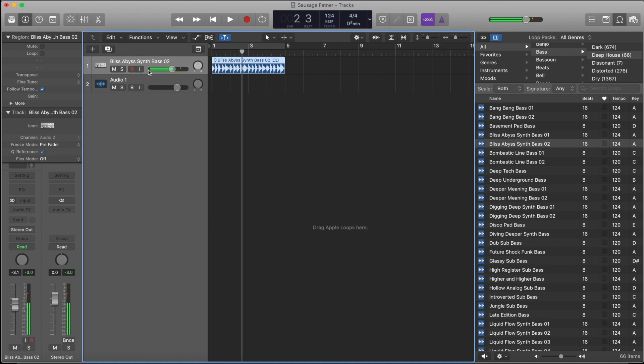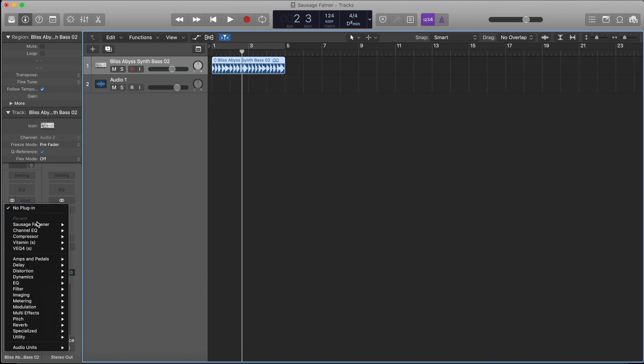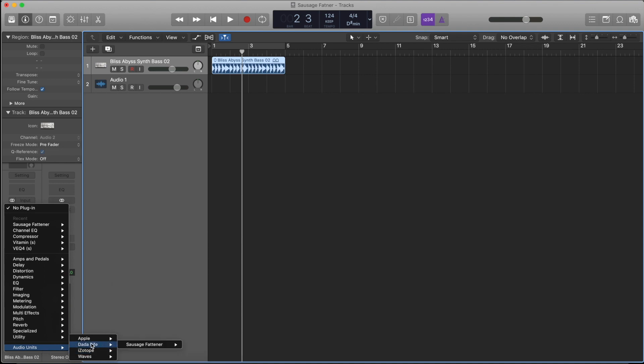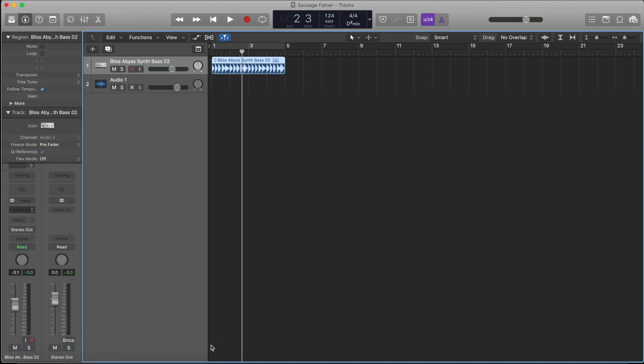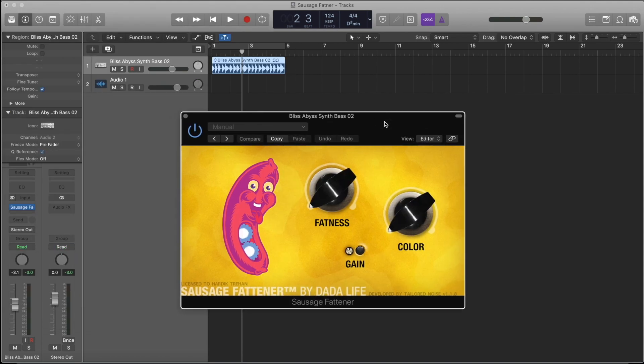It's a very good basic loop given in the Apple Loops. Now let's go ahead and apply this Sausage Fattener. If you have already installed the plugin - you bought it and you have installed it - then it will be in the Audio Units. Dada Life, Sausage Fattener, and go to the stereo settings.